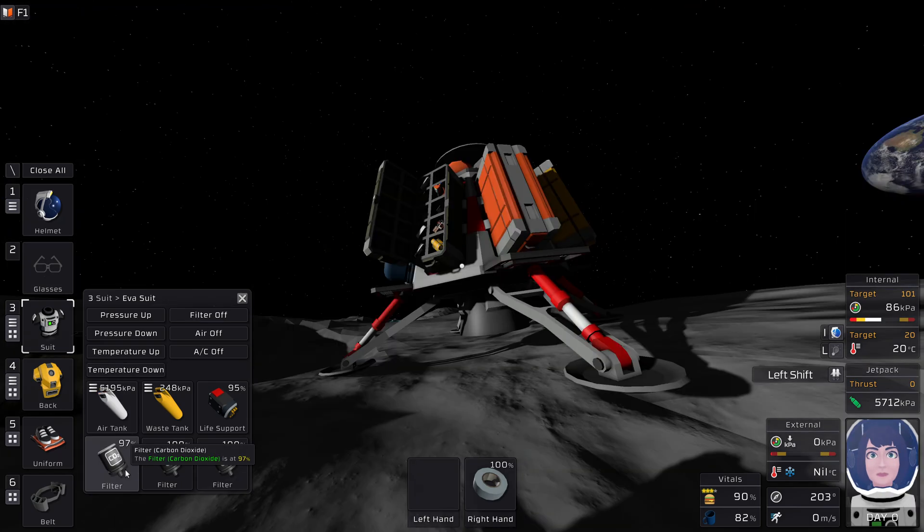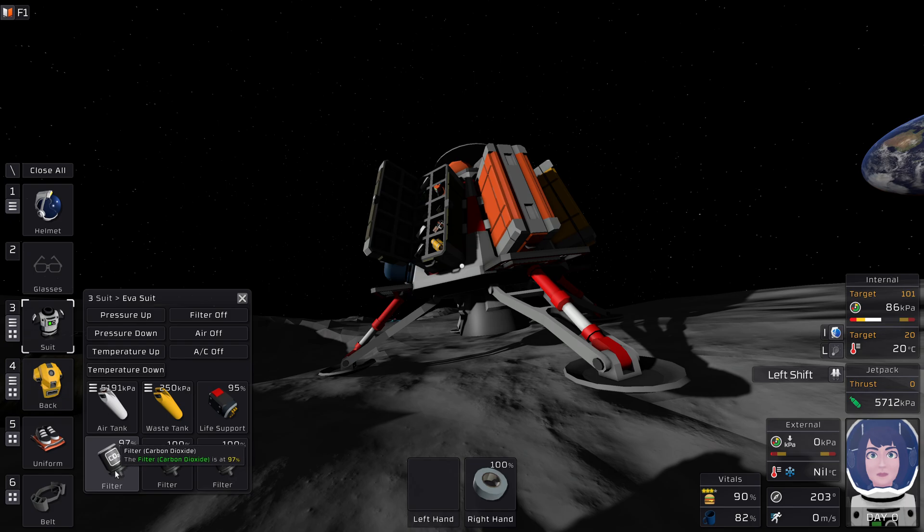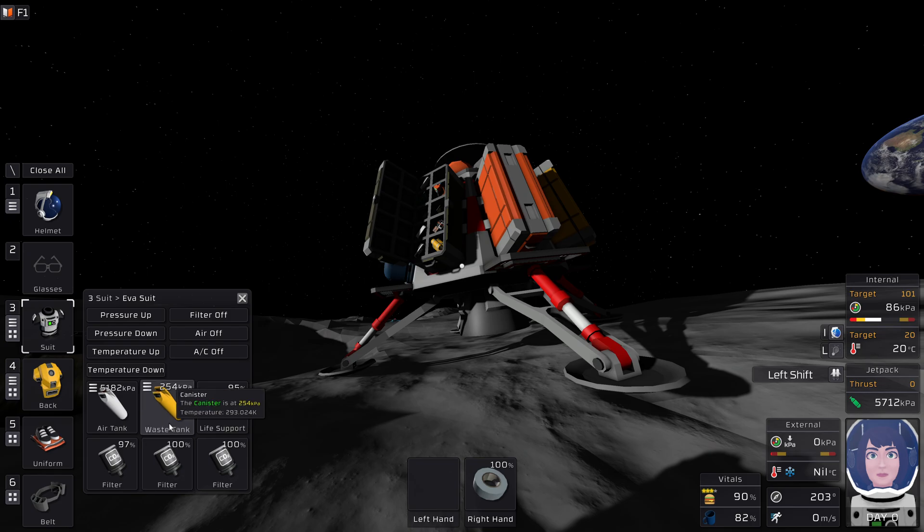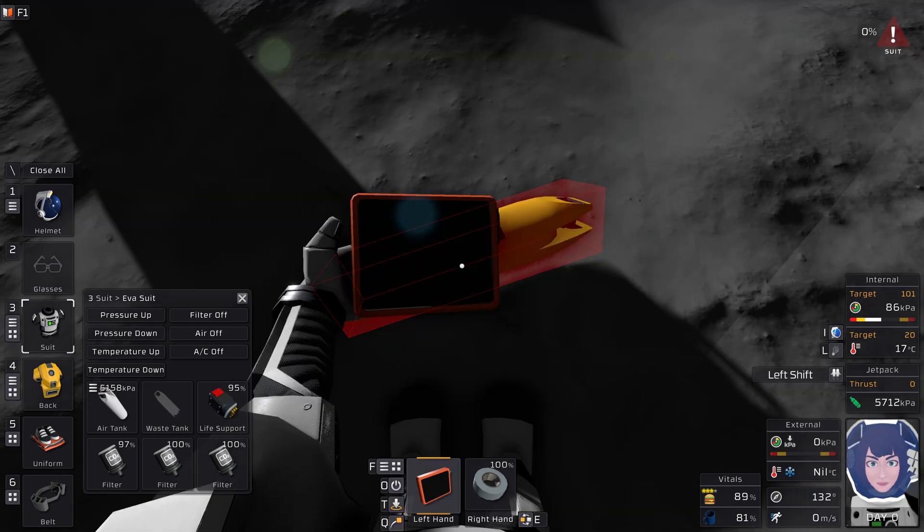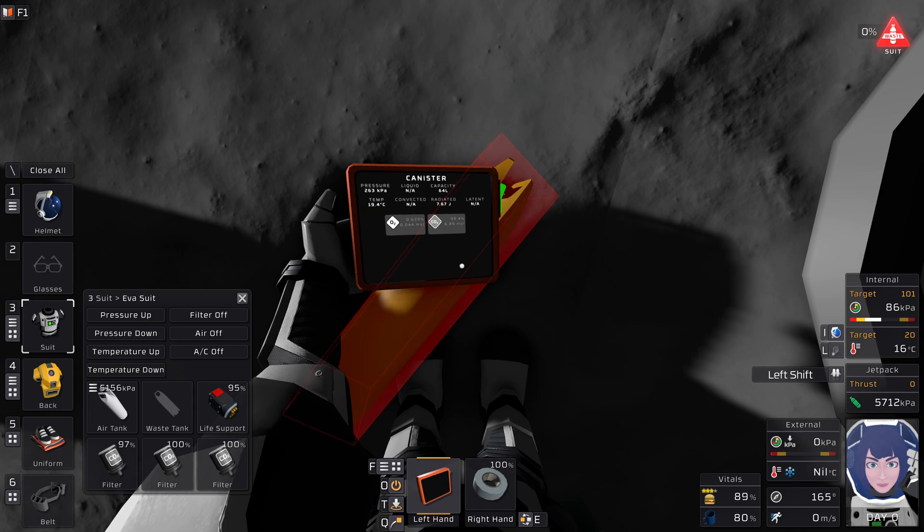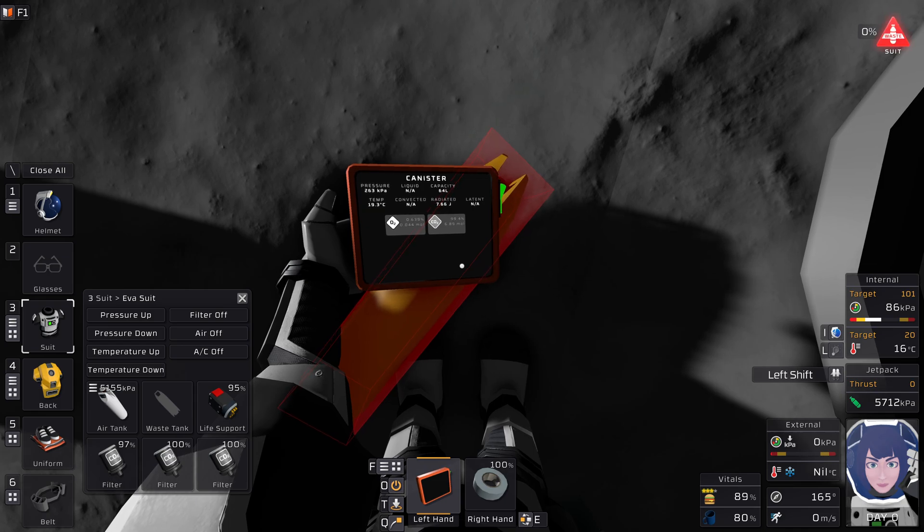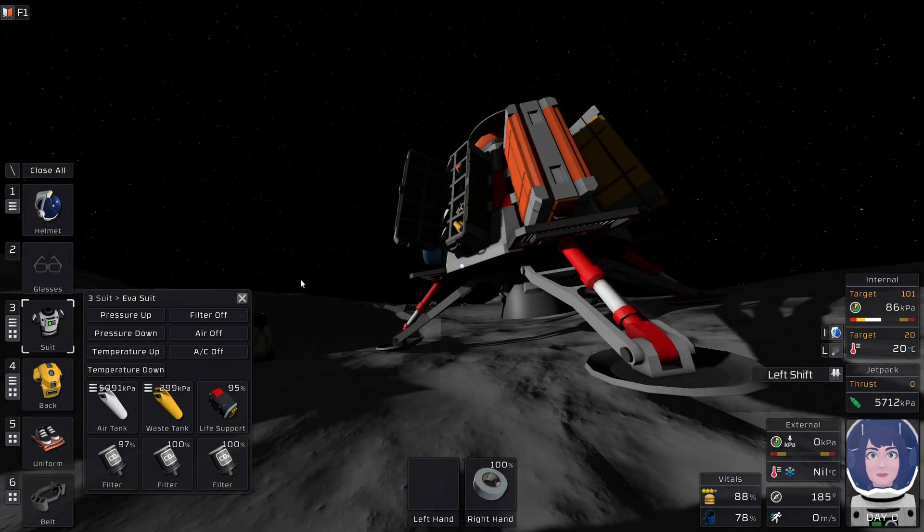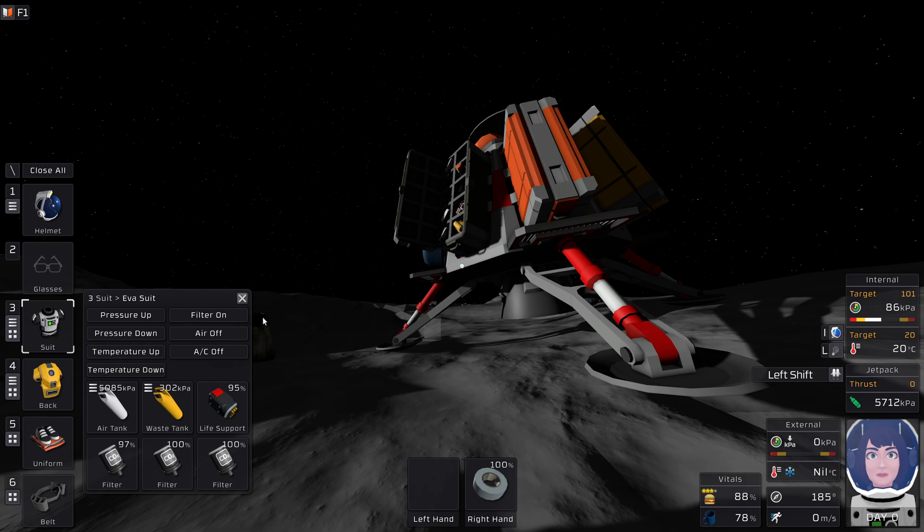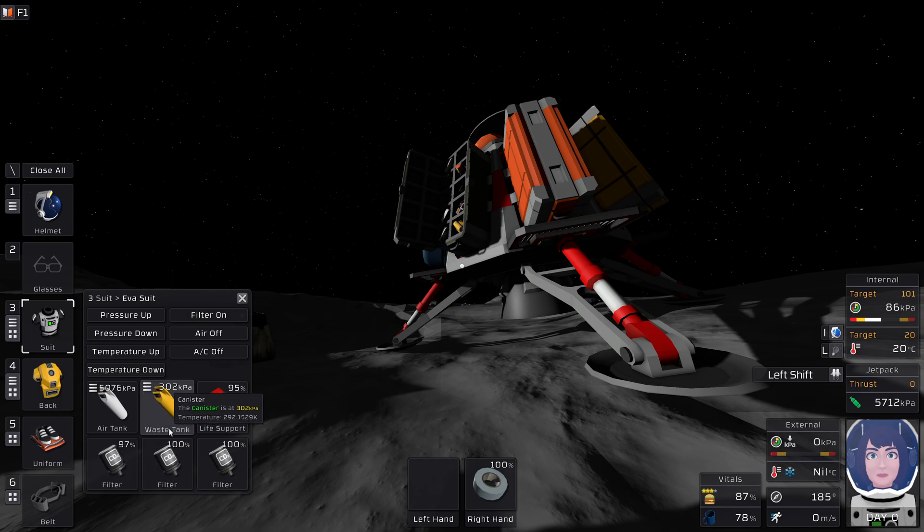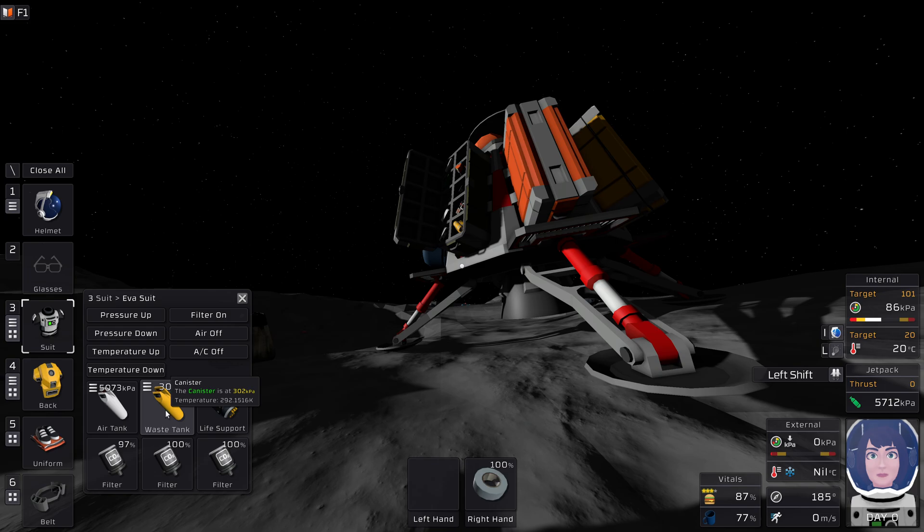You inhale oxygen, you exhale CO2, which will be removed from your suit via these filters, and then it will be pumped into your waste tank, which you can see here. If you turn off your filters, yes, now they are off because the button says when you click here something will become on, then no more CO2 will be removed from your suit and so it will slowly build up.